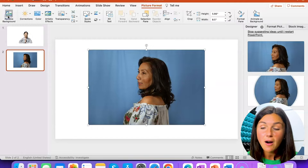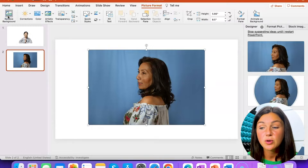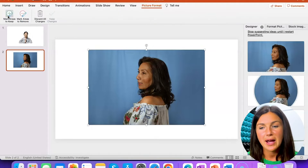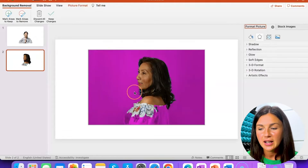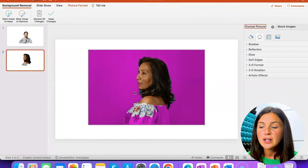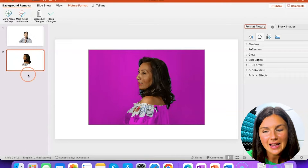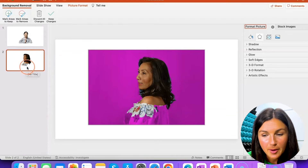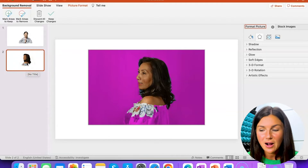Now it is automatically going to remove what it thinks is the background. It's loading here, and anything in purple is what it's going to remove. You'll notice on the left-hand side of my slide all the purple is removed.